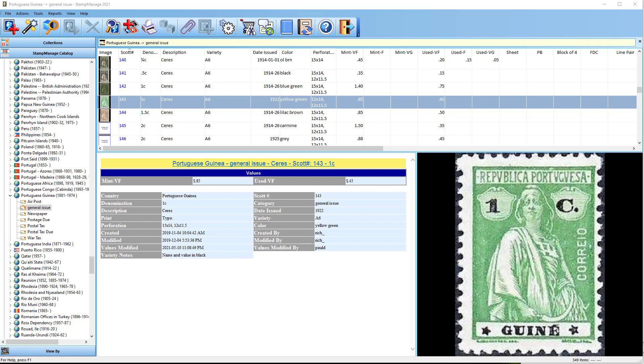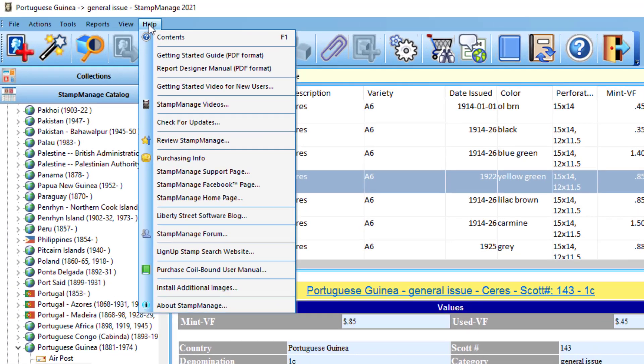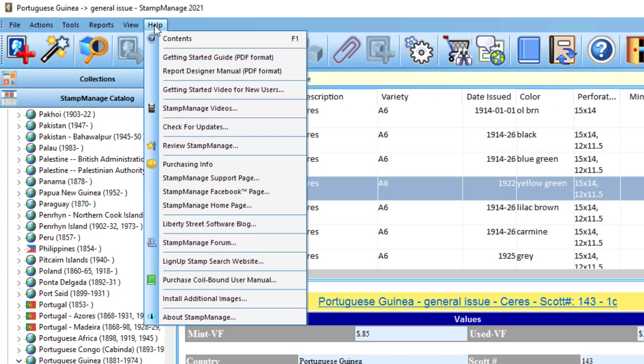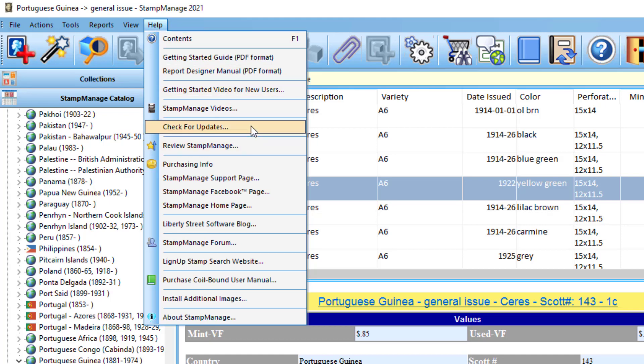Today I'm going to talk about the new update to Stamp Manage. We've updated the Stamp Manage Deluxe and we'll update USA and Canada versions in the next few days. So as always to update, if you're using Stamp Manage Deluxe 2021, select help check for updates from the main menu.